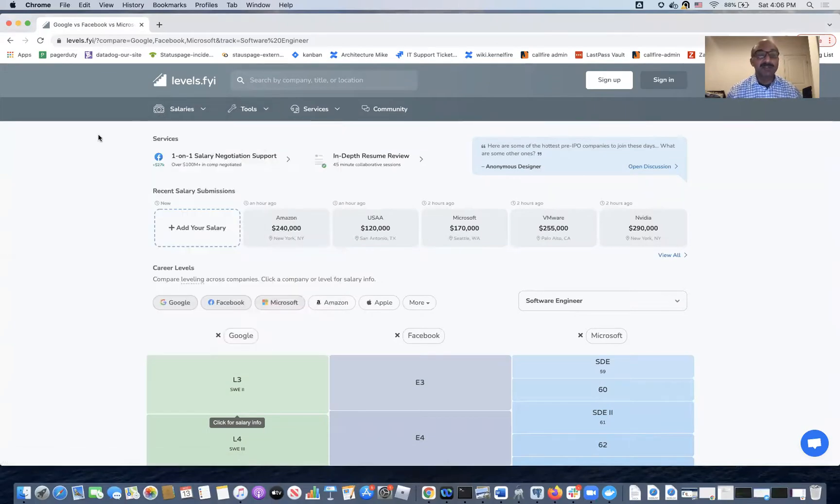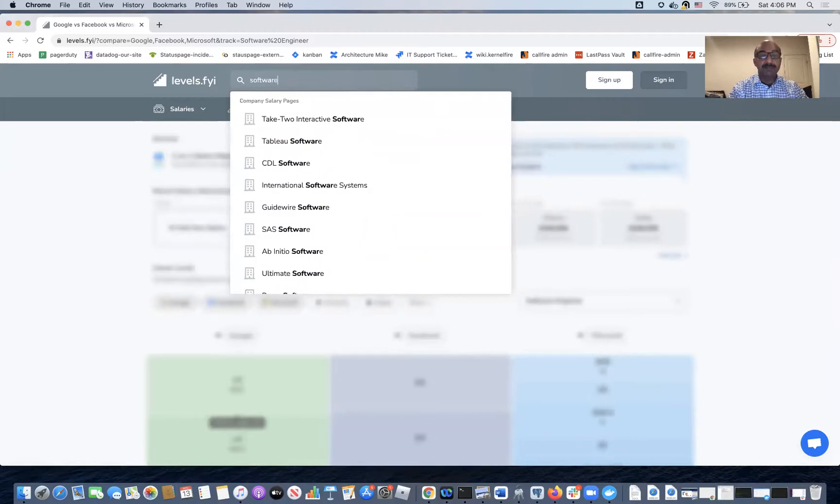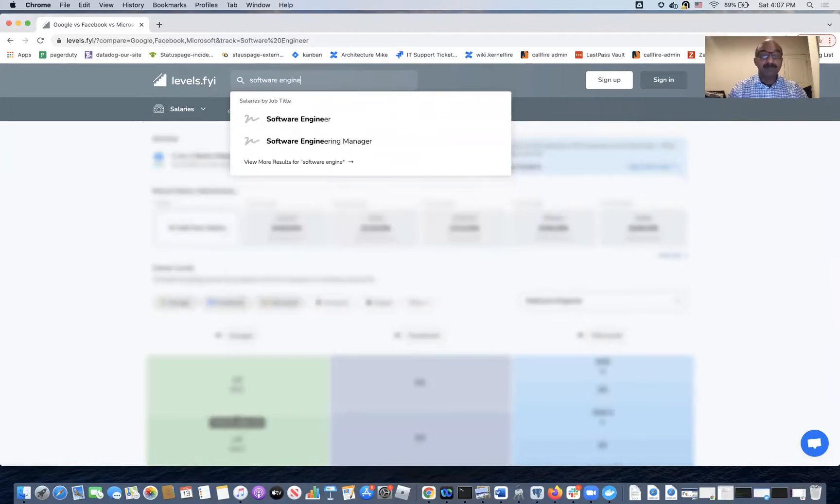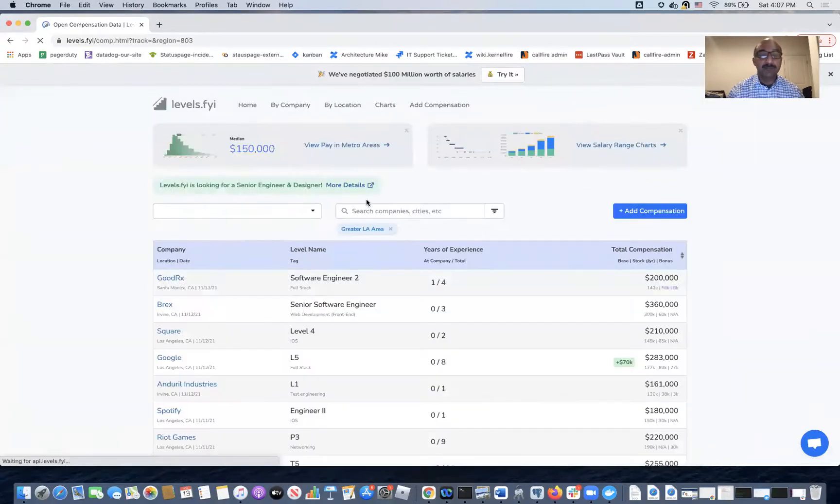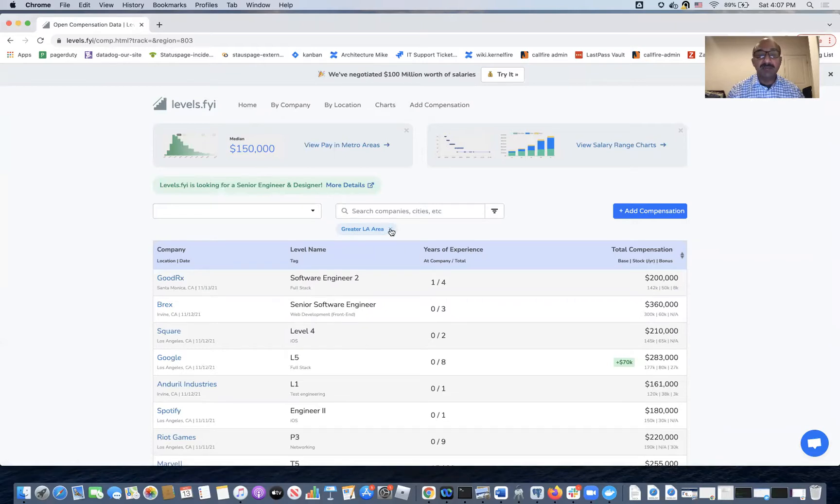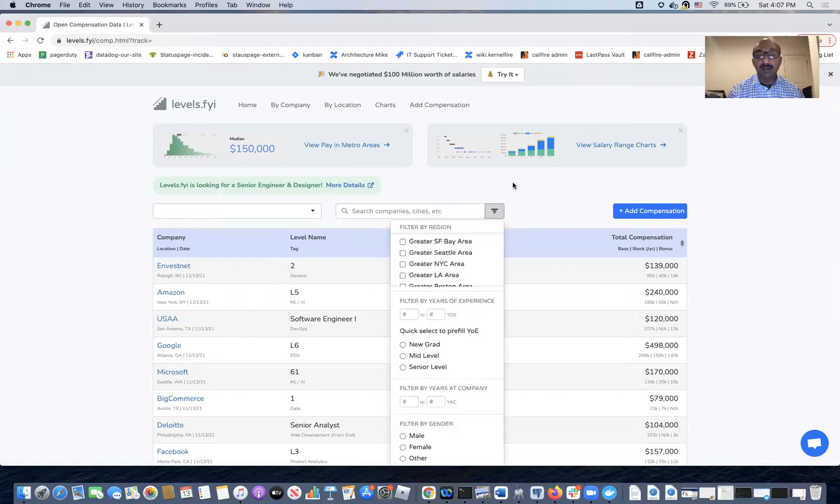So here I am at levels.fyi website, I will do a quick search for software engineer. It's remembered that last time I used the LA area filter so I'm going to undo that. Instead, I'm going to add in some more appropriate filters.